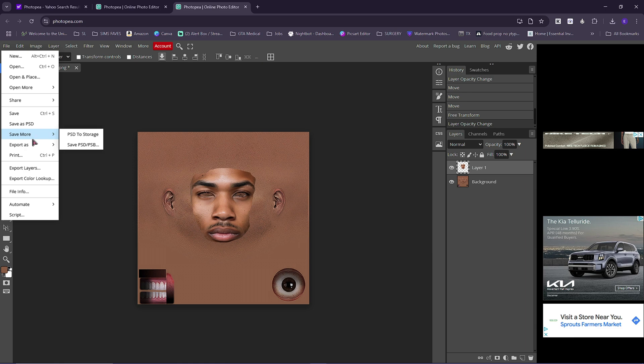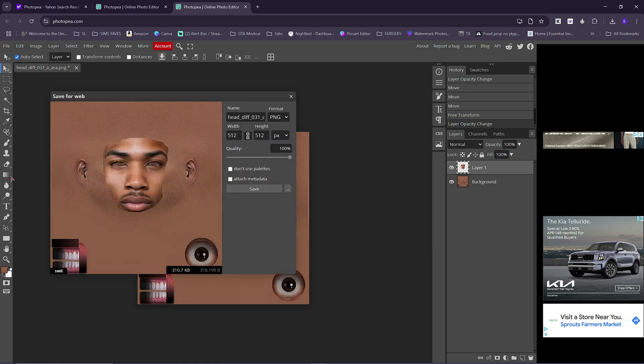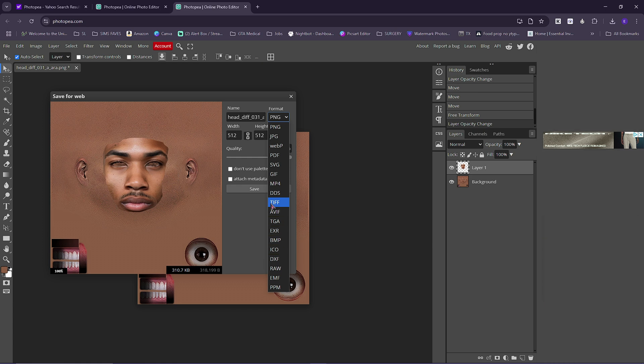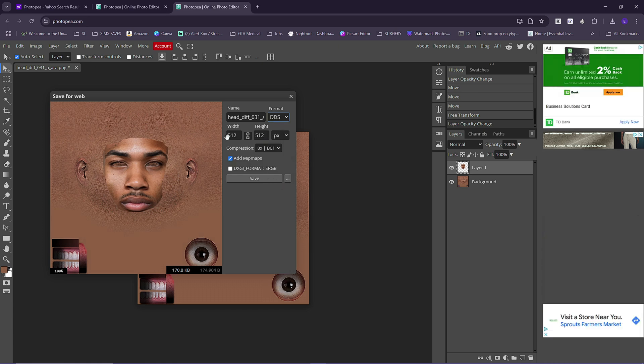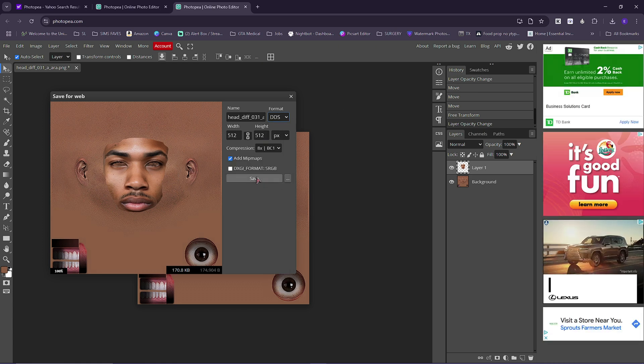Export as PNG. I believe it has DDS on here too - you can do DDS, save as DDS.